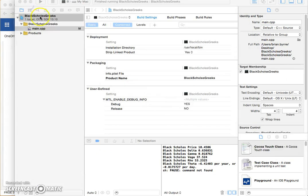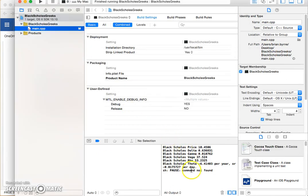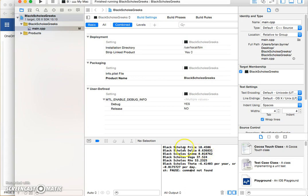So let's just close that down and have a look at the output. The output is 10.45, the delta, this is for the call option. Black Scholes delta, 0.63, 0.018, 37. Okay, let's just verify they're correct.